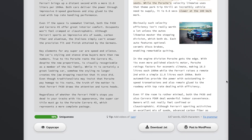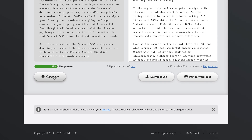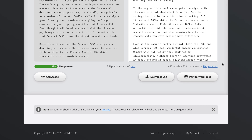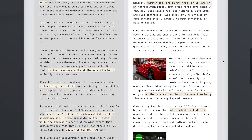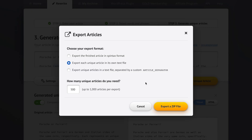Once we're satisfied with our article, we can run it through Copyscape to make sure it's absolutely unique compared to anything else on the internet, by clicking this button. You can also download your article as a text file by clicking this button, or post this article directly to any of your WordPress websites by clicking this button — which is extremely powerful. And if you want to export more than just one article, you can use the big export feature to export up to 1,000 unique versions with just a single click.